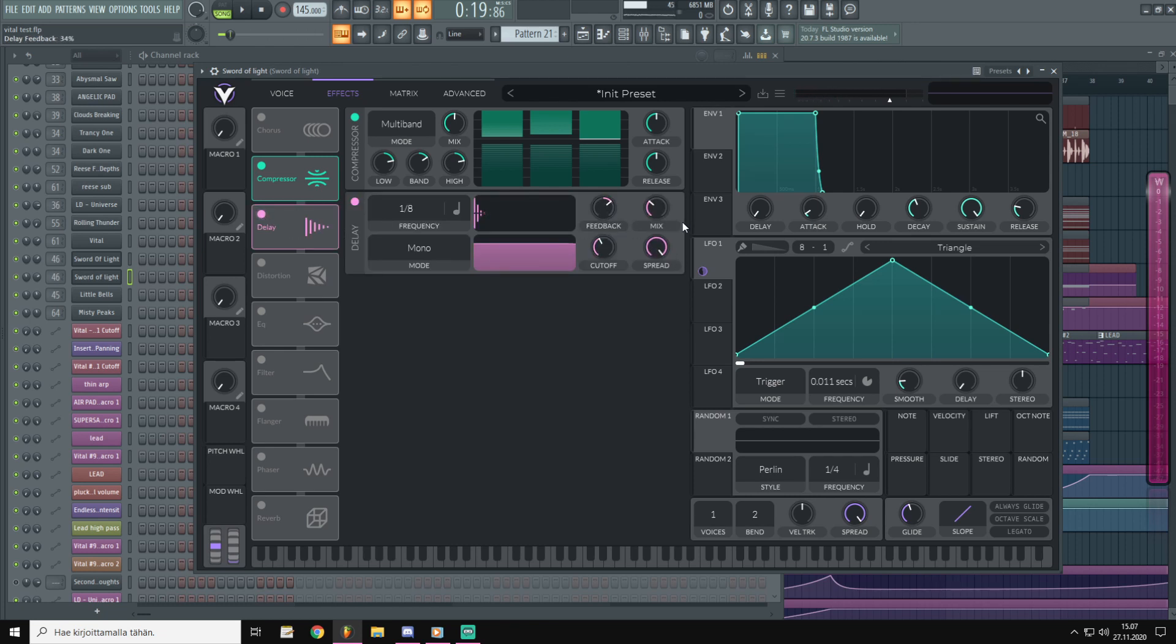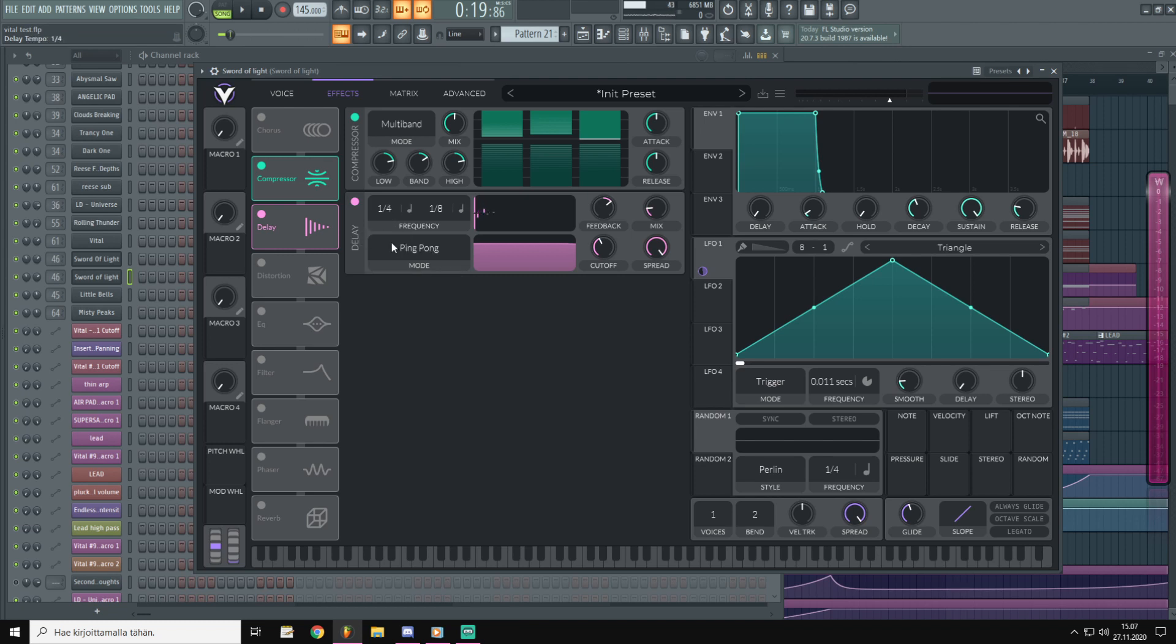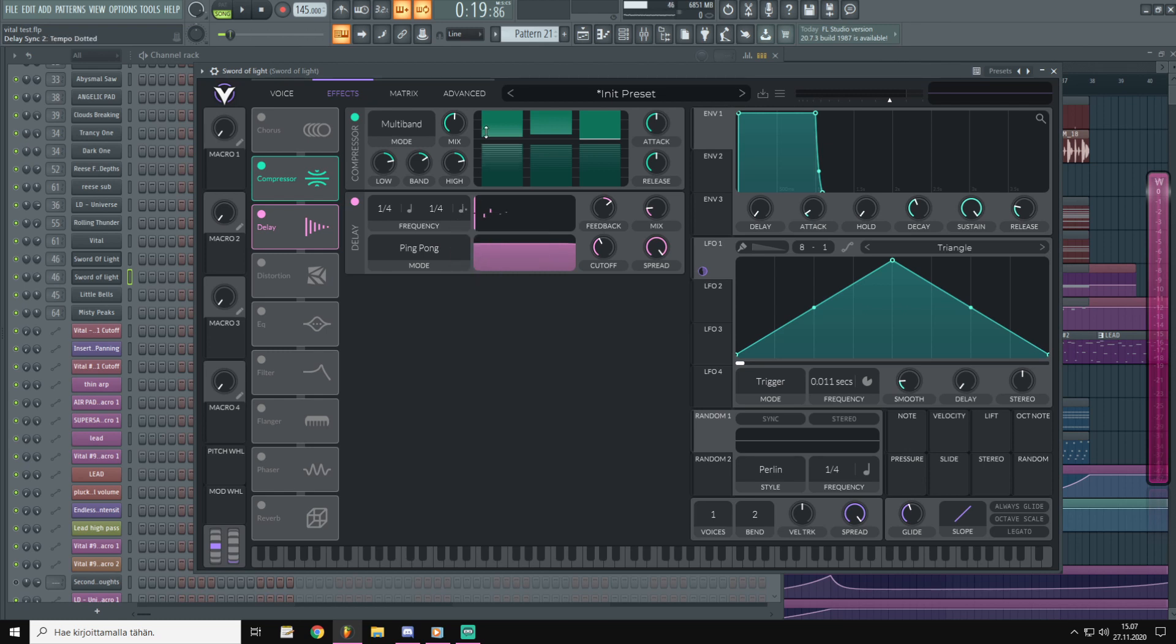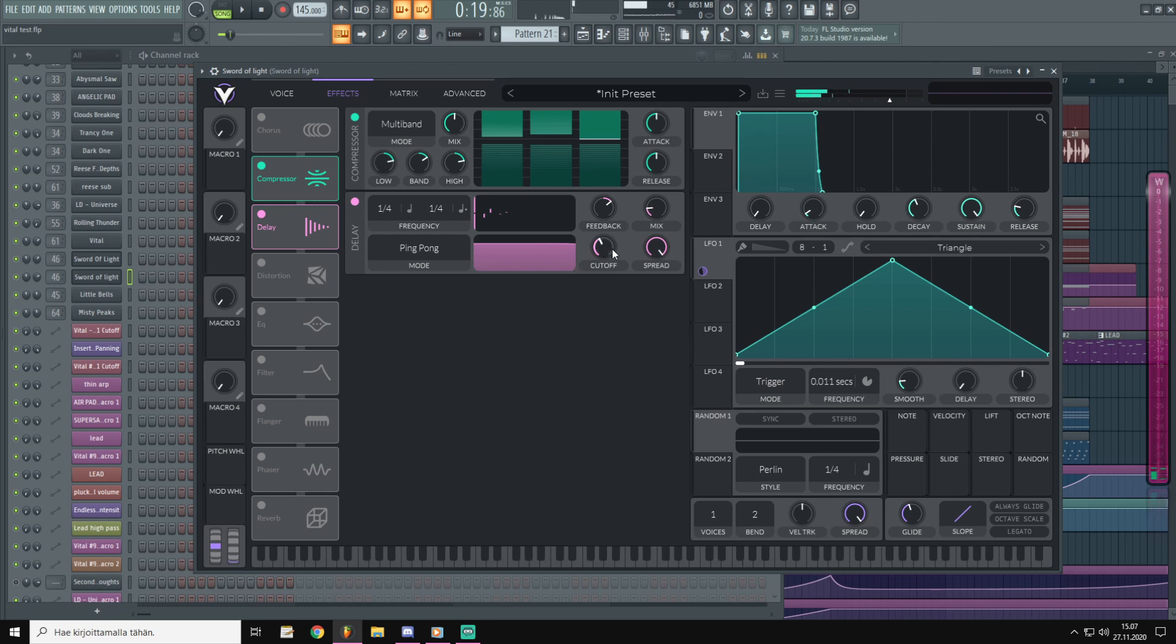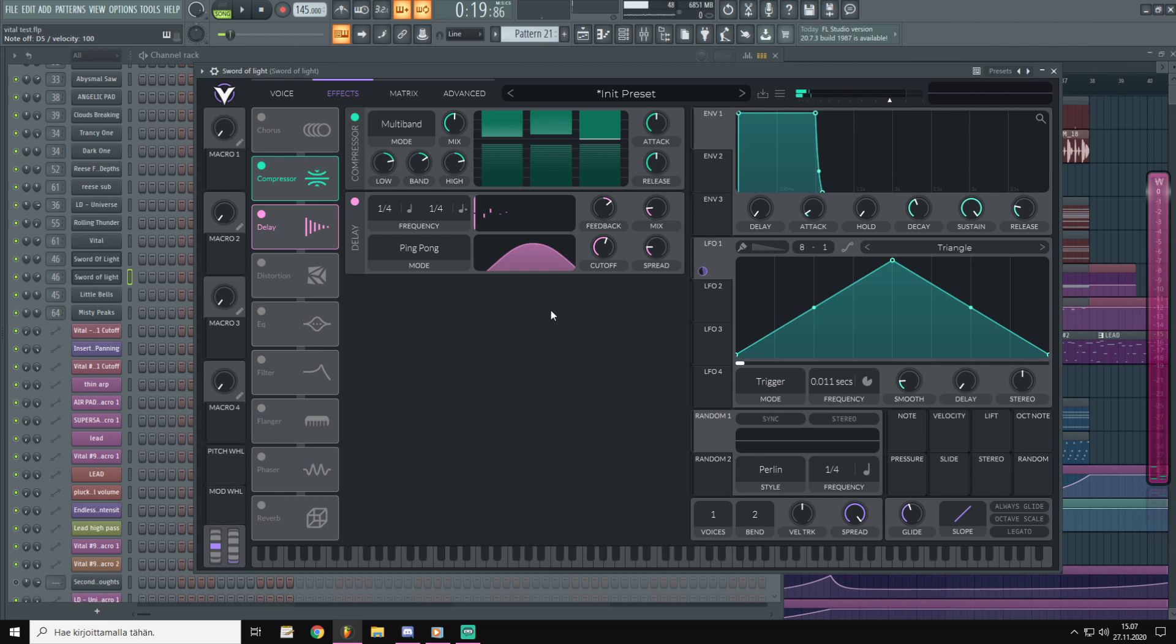And for this tune we are going to change the delay to ping pong delay and choose following timing. That's the timing we want and then pull down the spread. This limits the echoes to this area.